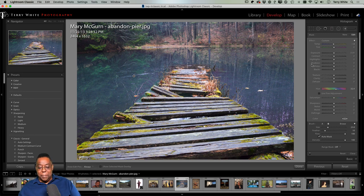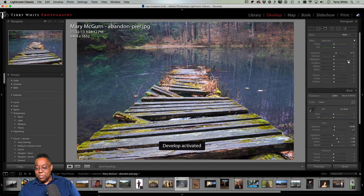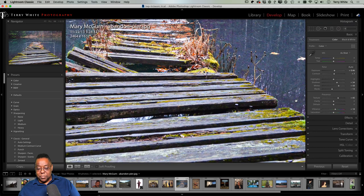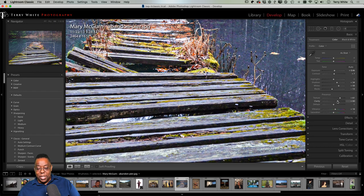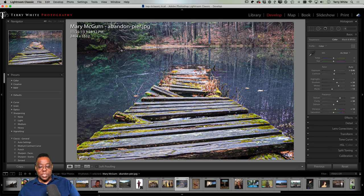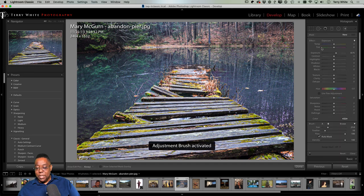Since this is not a person, I'll go back to the Presence area and really crank up Texture — zooming in, you can see before and after Texture: it sharpens up those details and the wood planks in the pier. Adding a little Clarity to those details as well. Then going back to the Adjustment Brush for one more tip.